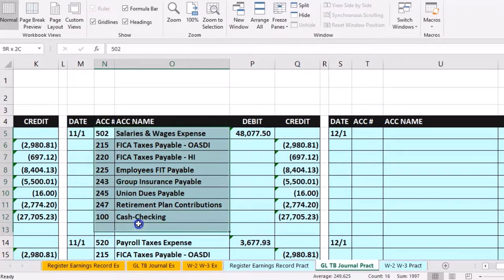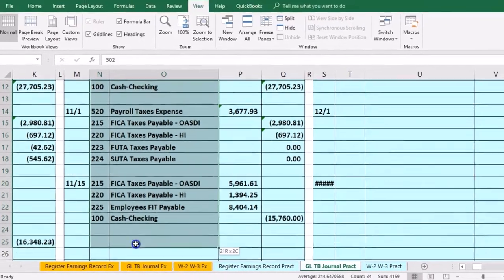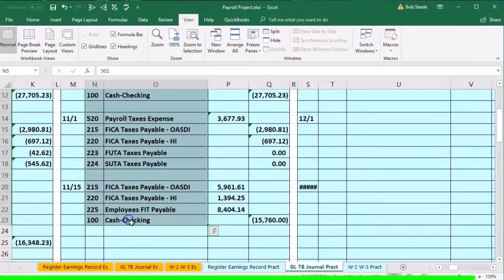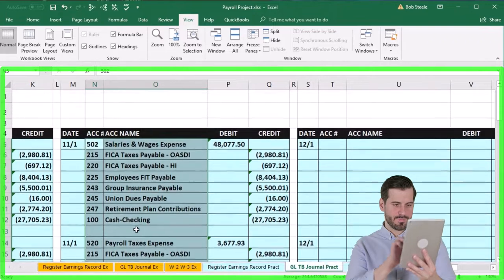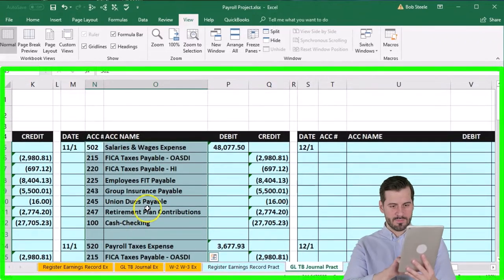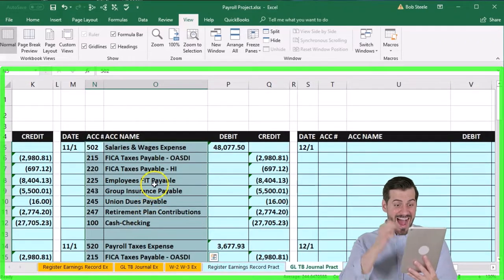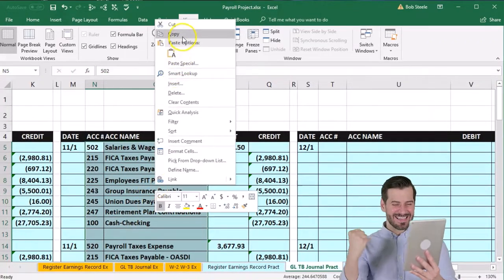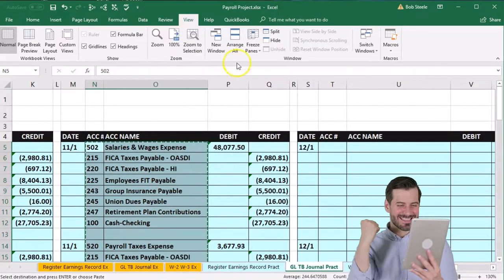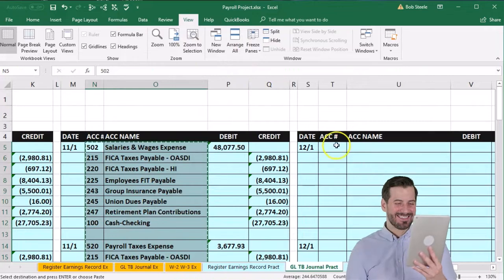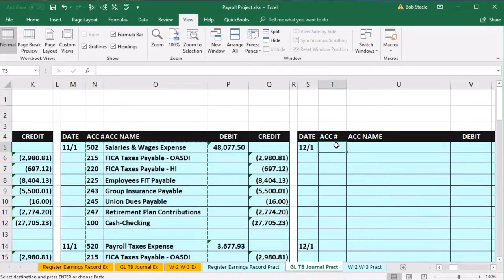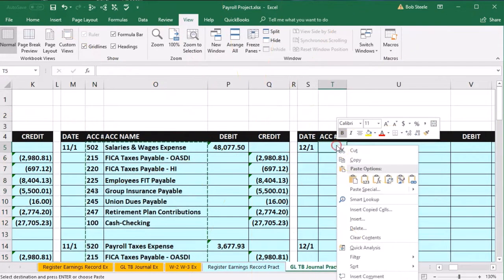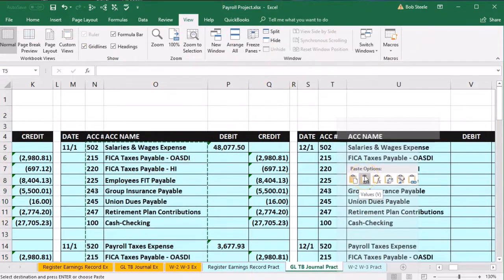I'm going to copy the formatting since the journal entry will look pretty much the same. I'll copy from here down, right-click and copy, then go to cell T5, right-click and paste.